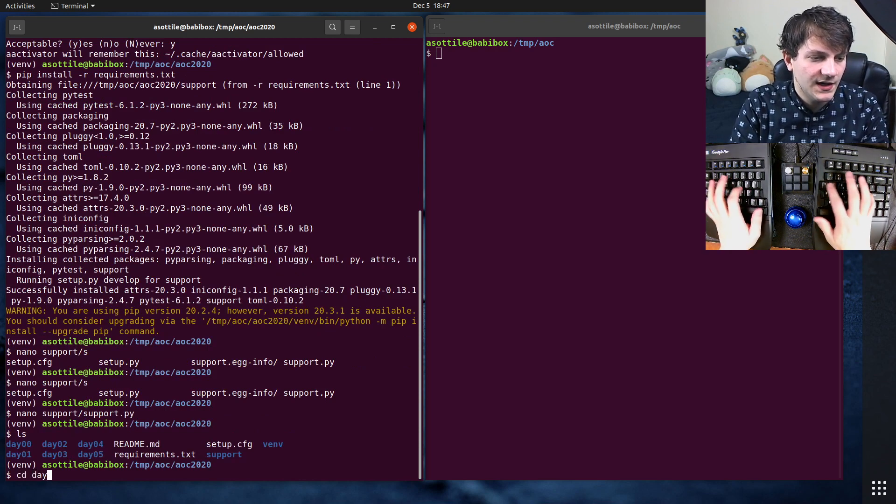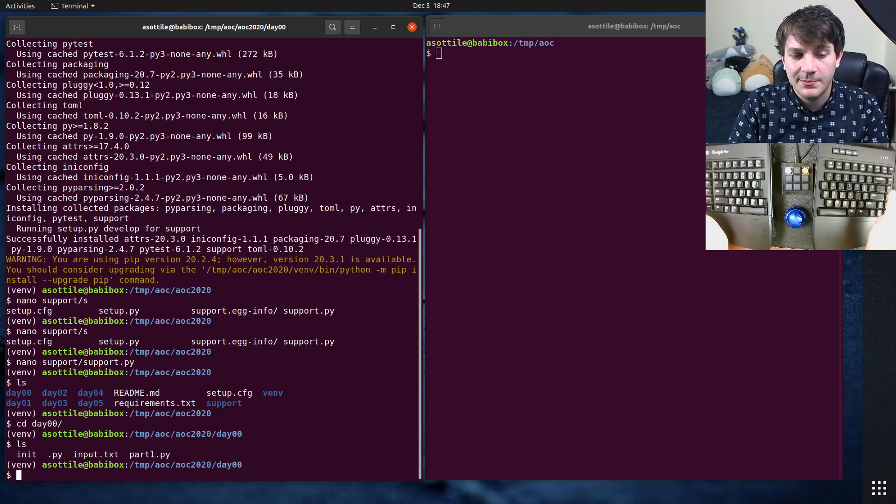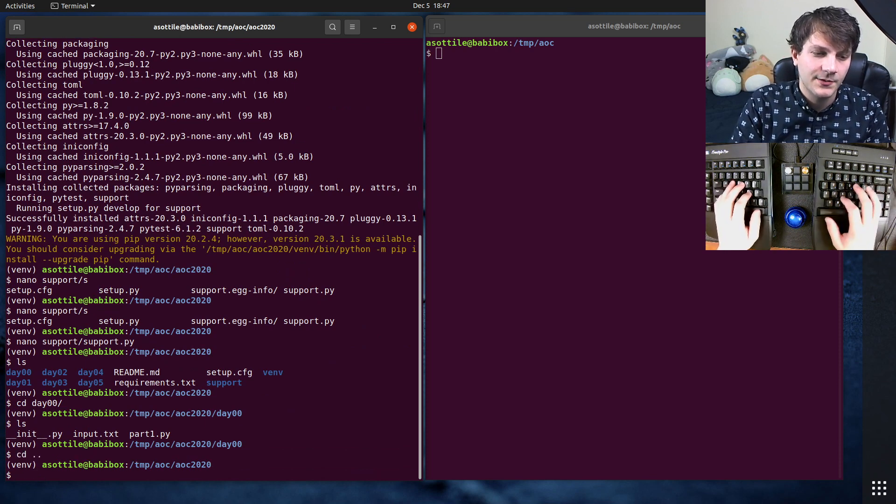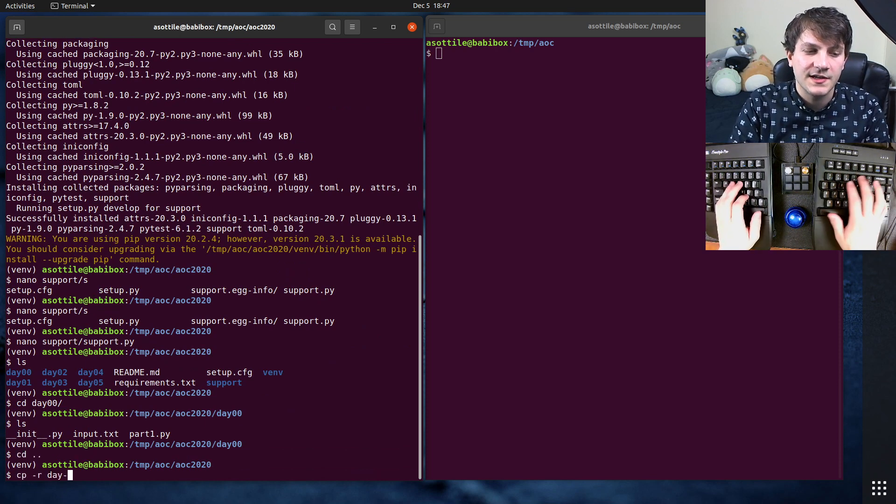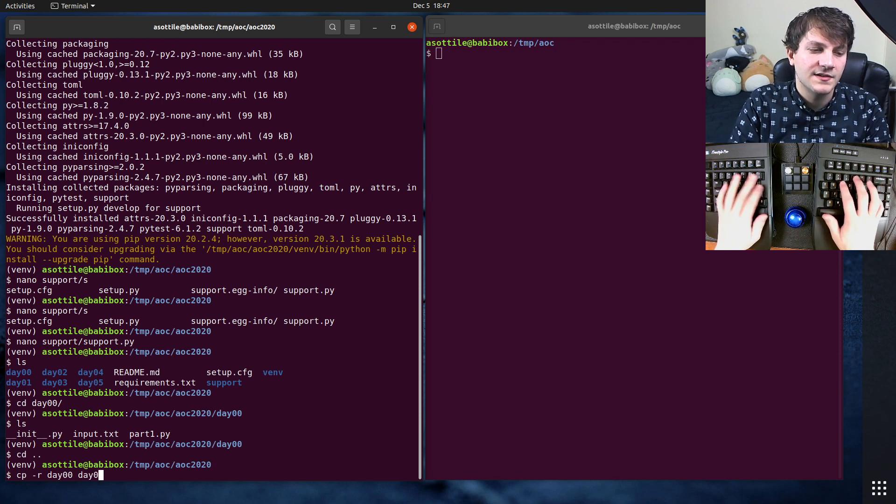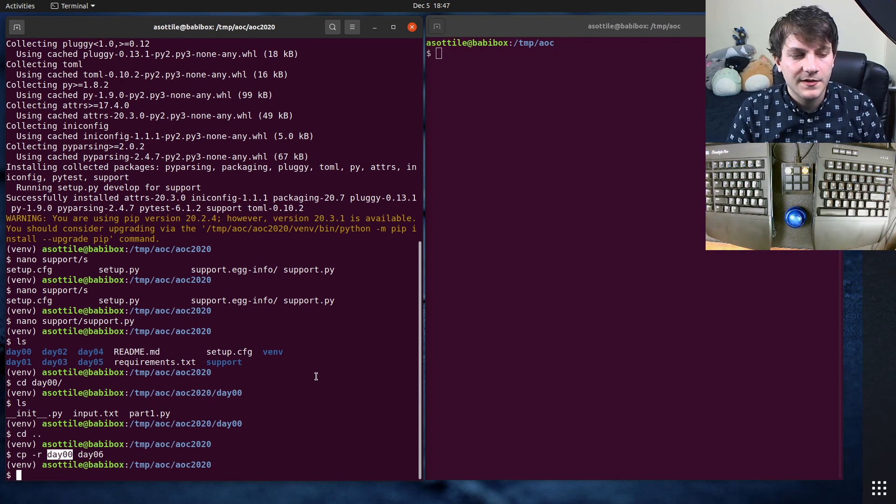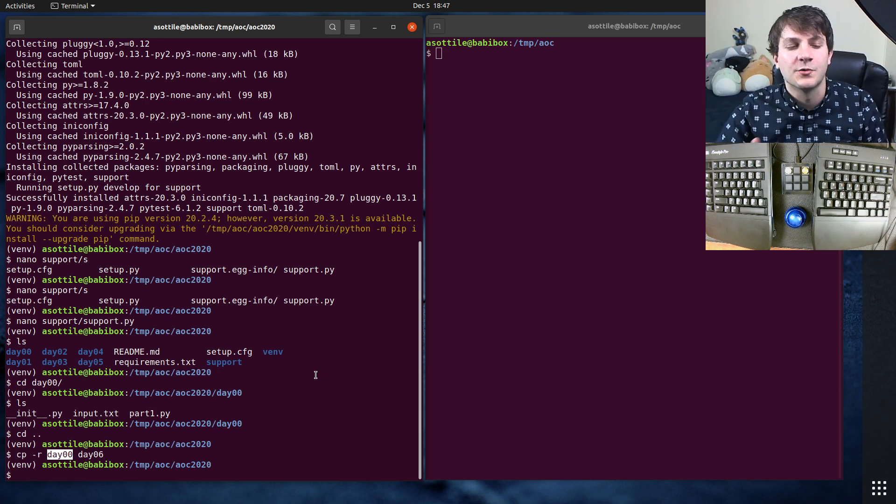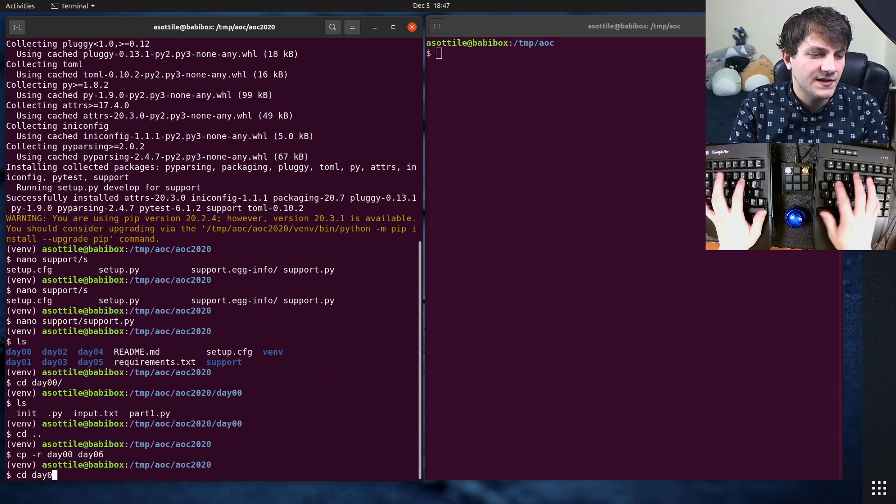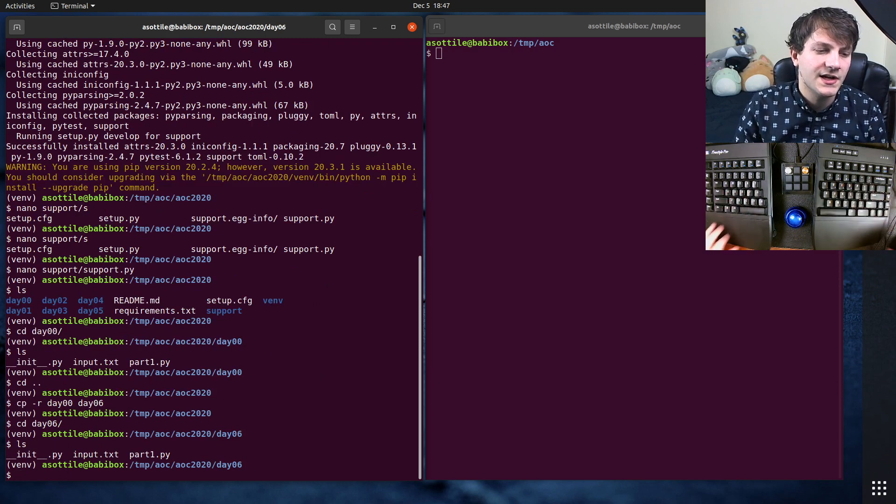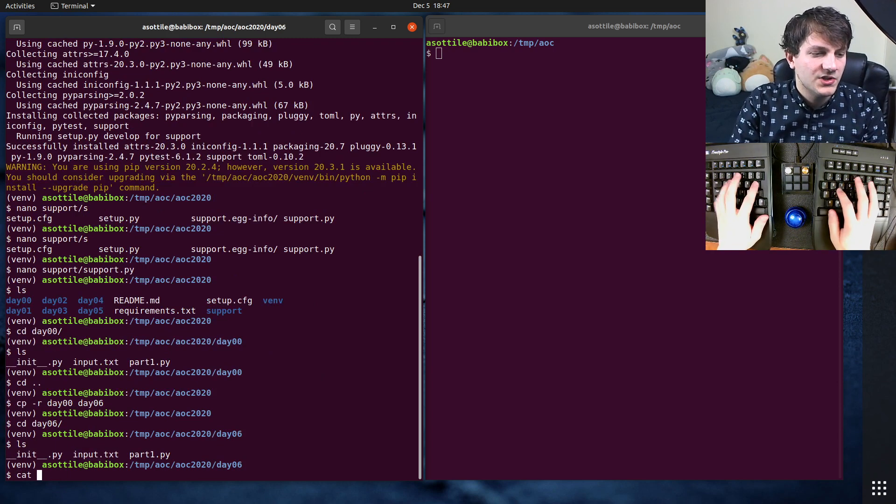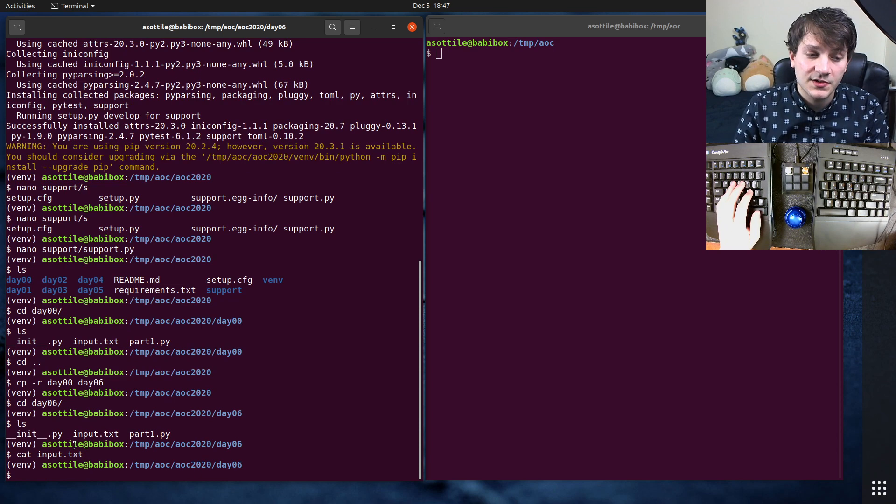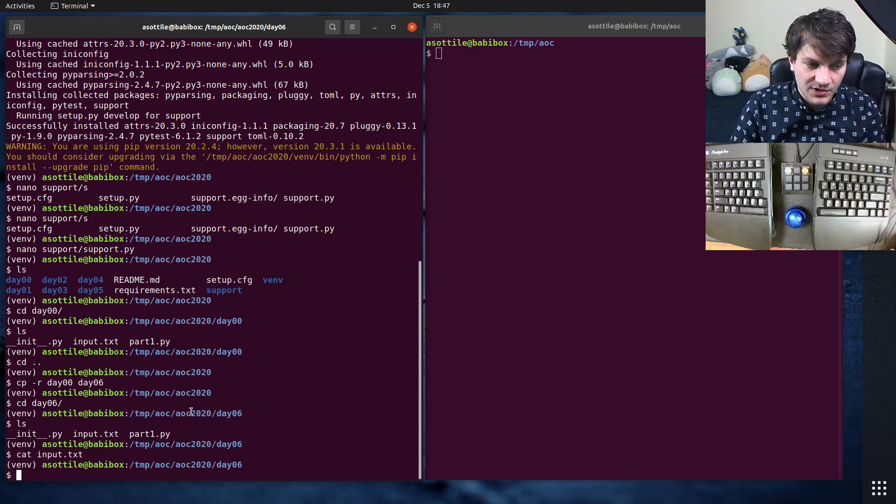So if you go to day00, this is kind of the template that I copy to each of the days. So let's say I was about to start on day six. I would do cp -r day00 to day06. Note that I've zero-padded the numbers here. This is important so that GitHub sorts these folders properly. If we CD into day06, you'll see that I have a couple of files here. One of them is input.txt, which if you cat input.txt, it starts blank. This is something that will be filled in by your puzzle input.